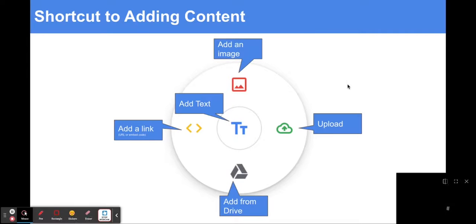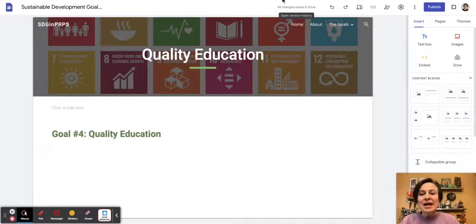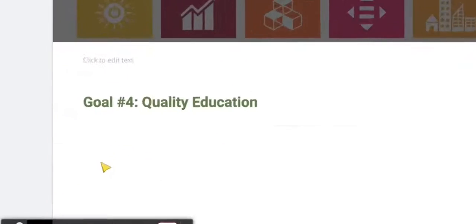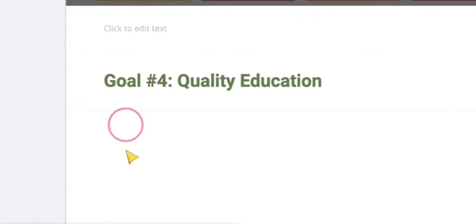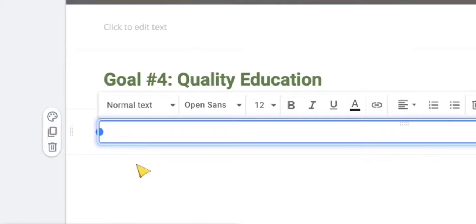If I want to add any content, I can double-click on the page and I get all sorts of content options that I can add. I'm just going to double-click — there's my text box.